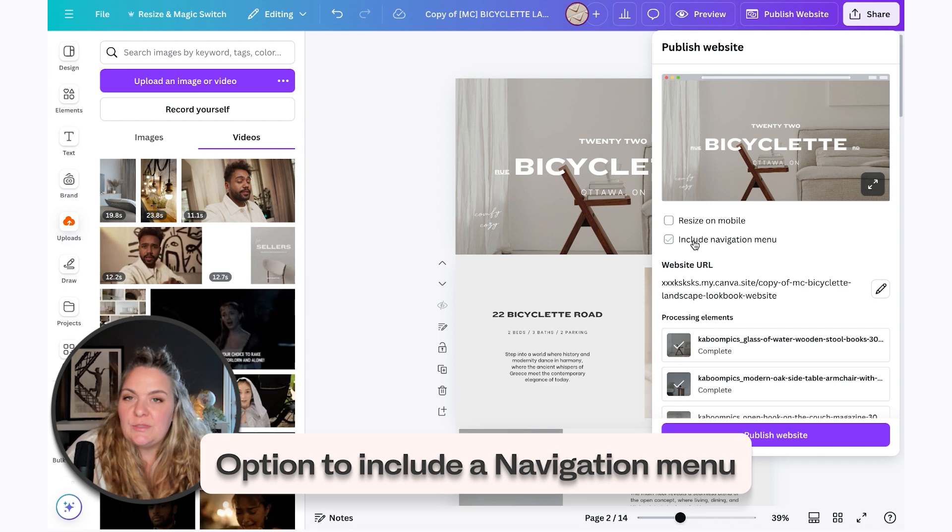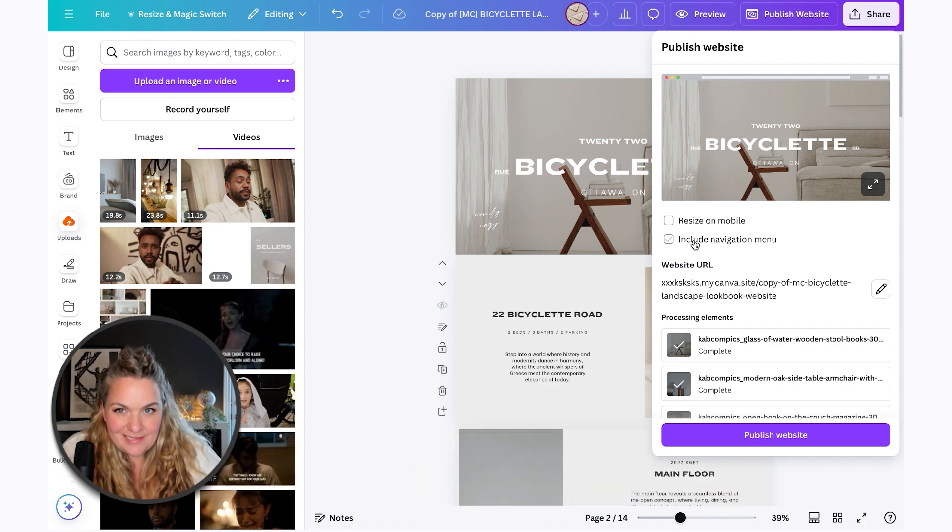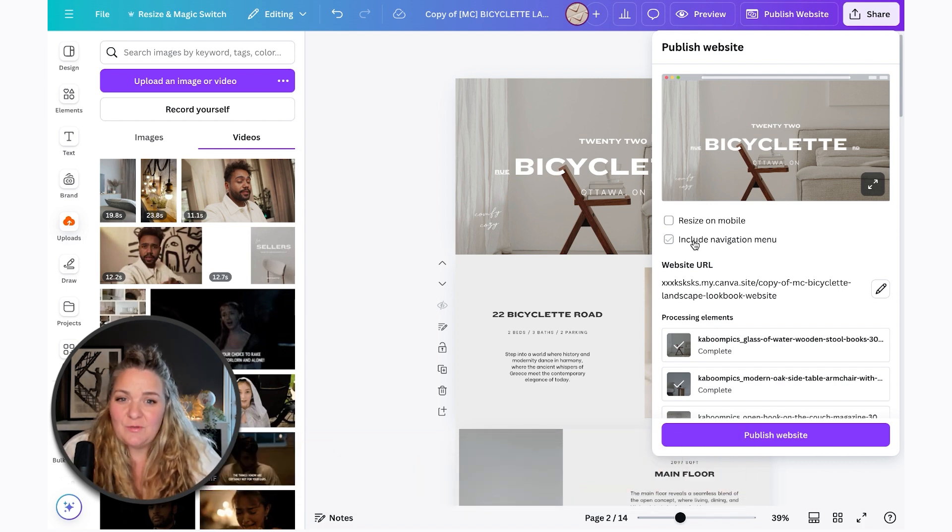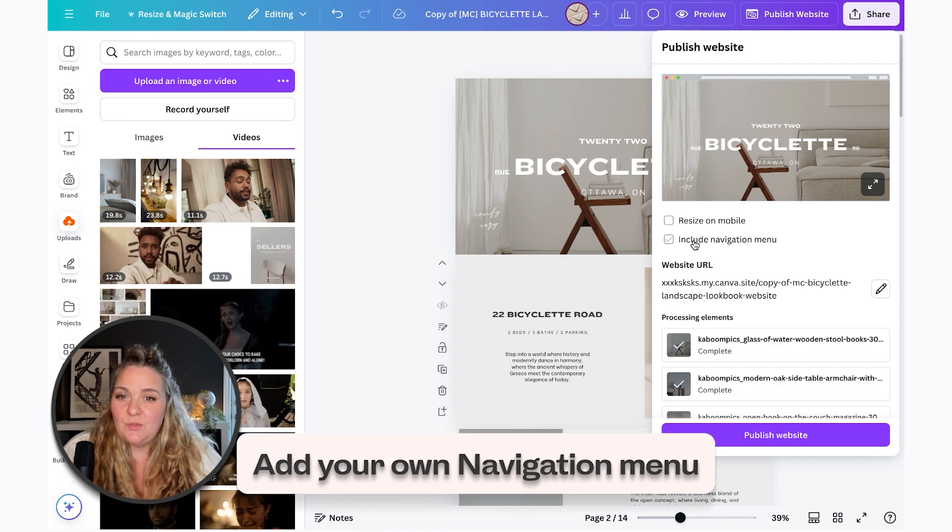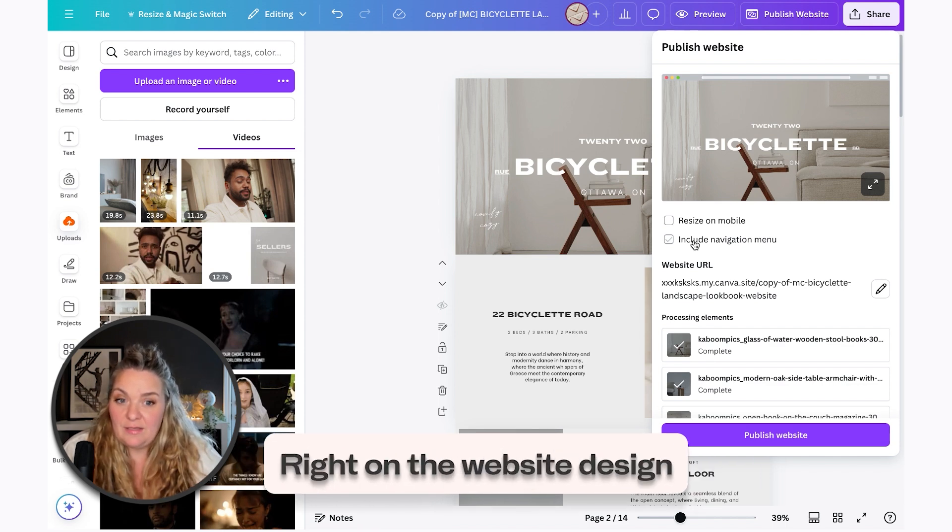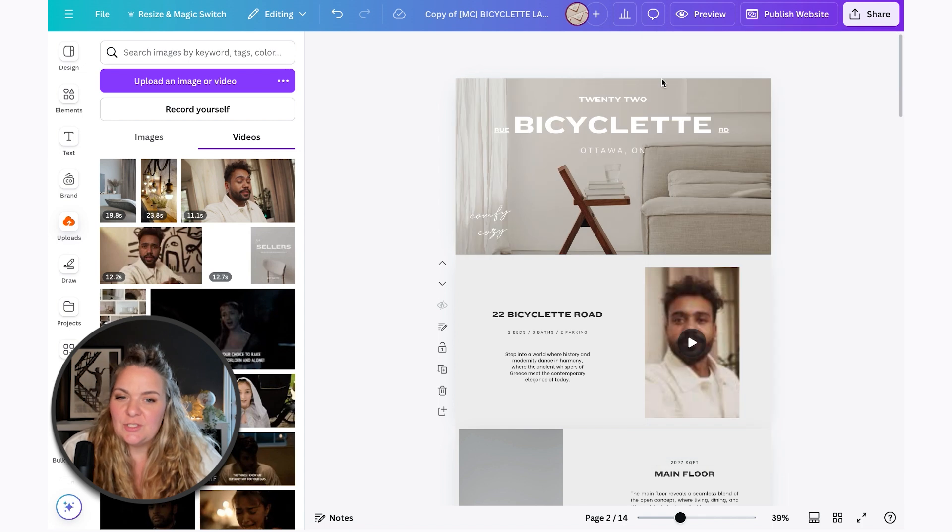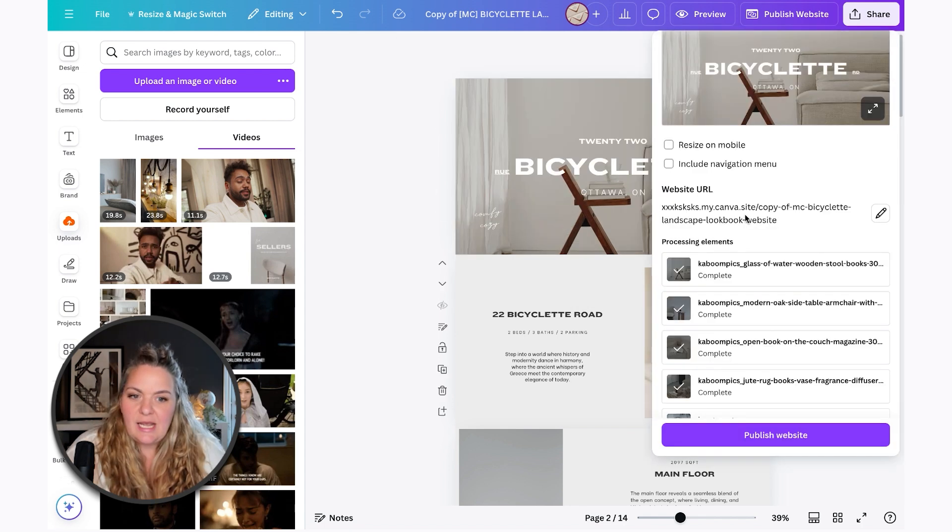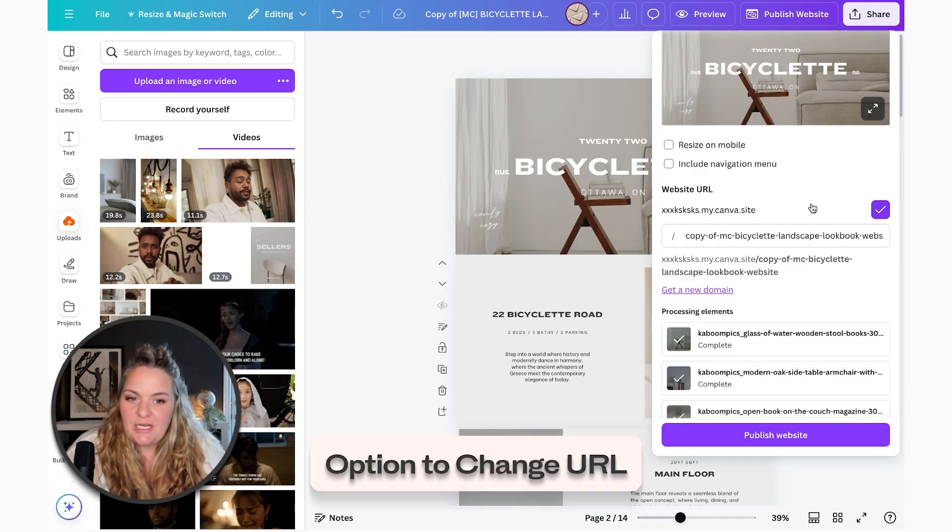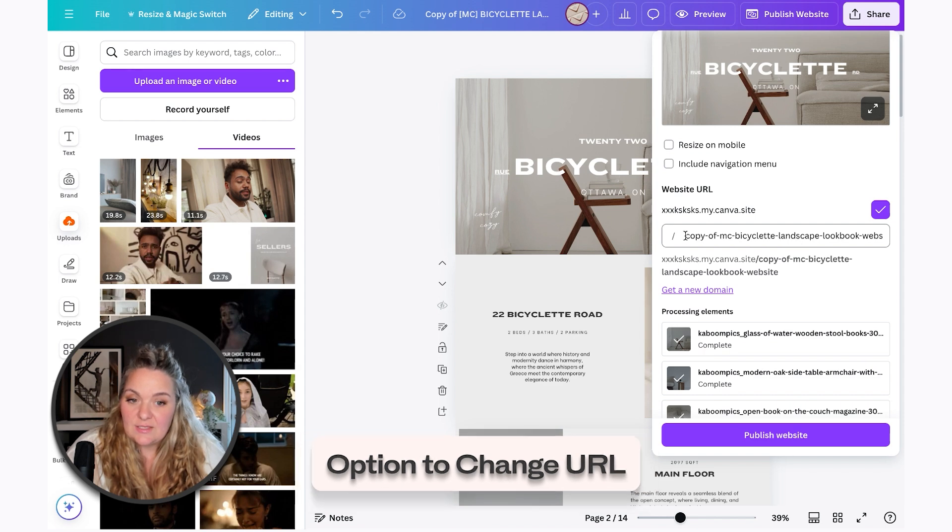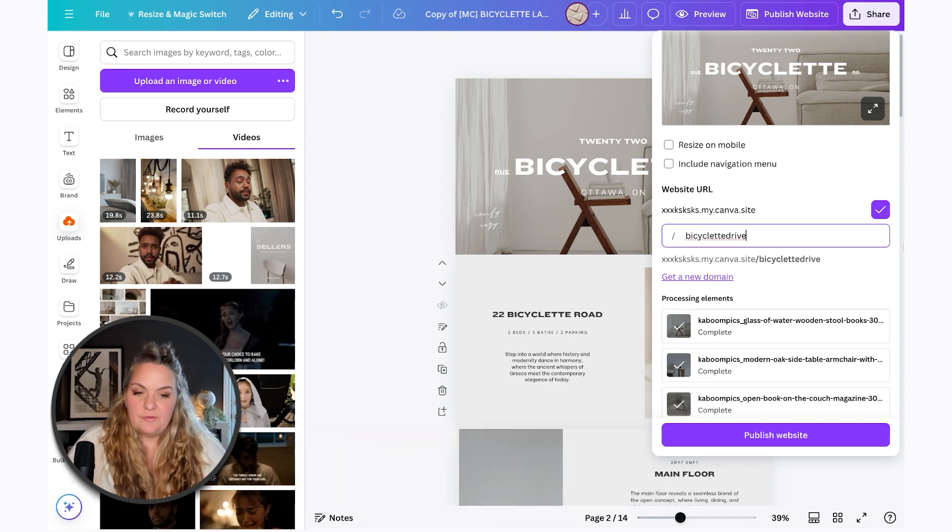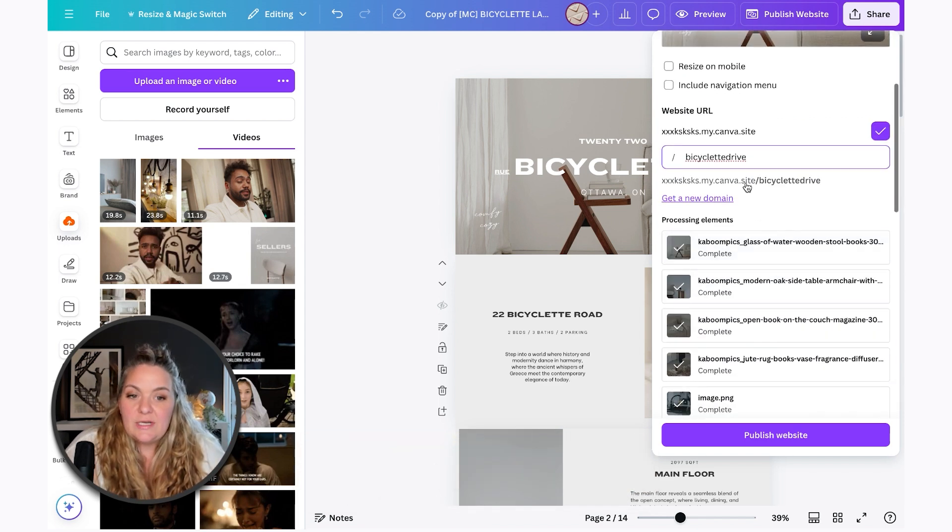And then they give you the option to include a navigation menu. I don't like the navigation menu that they have. So if you want to add your own navigation menu, you can do so right on the website design. And you would do that just by adding words and then linking them to the page. And then you can change the URL of this as well, whatever your property address is or attach your own domain as well.